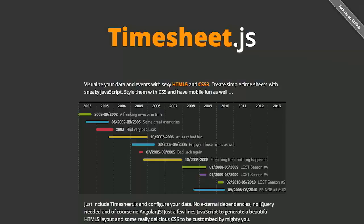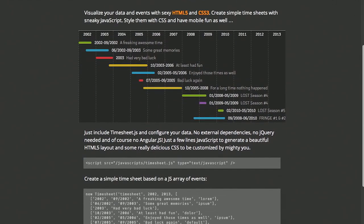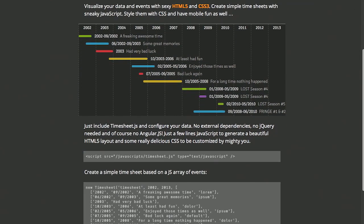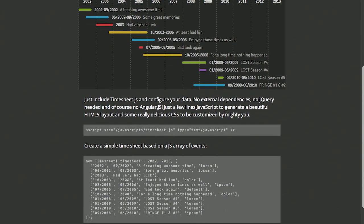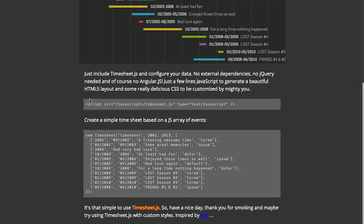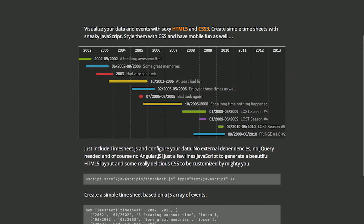Next up, we have a project called timesheet.js. Now, as you might expect from the name, this is a project that lets you generate timesheets on your web page. Now, what's really cool about timesheet.js is it has absolutely no dependencies. This is just pure JavaScript. So you don't need jQuery. You don't need AngularJS. All you need is timesheet.js. Simply include this script, give it an array of different times, and boom, you get this nice little timesheet right here.